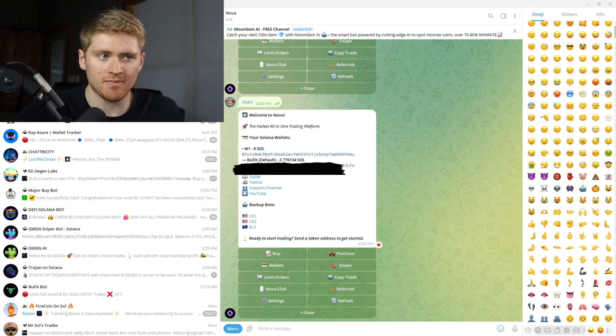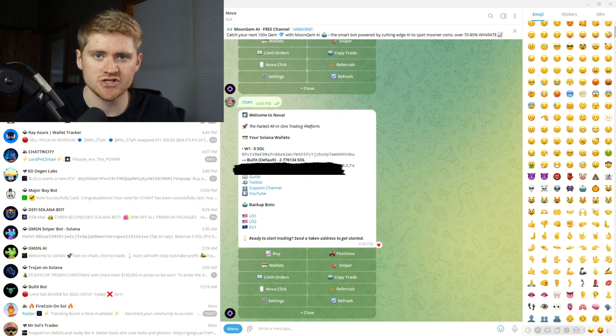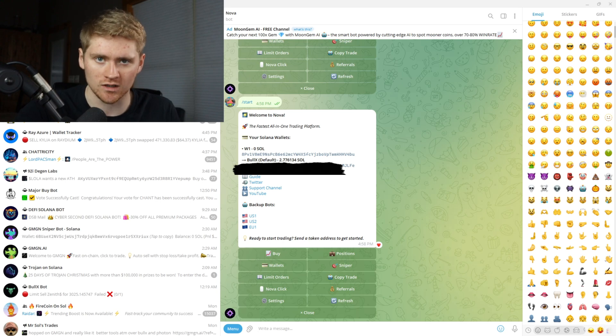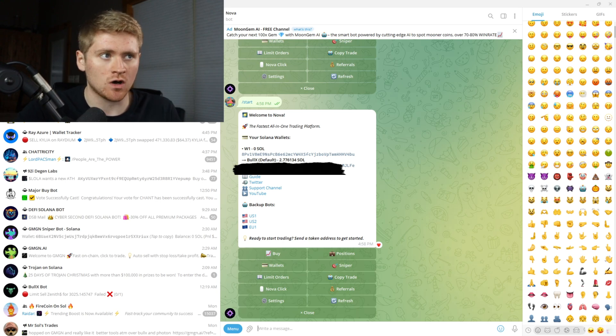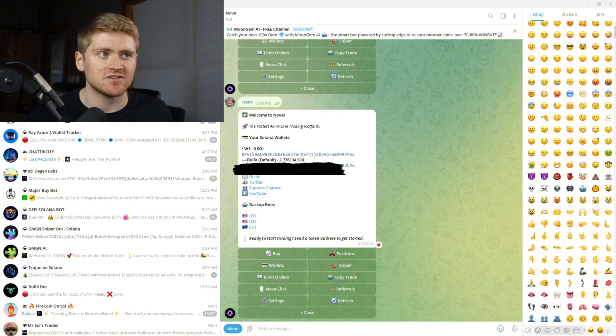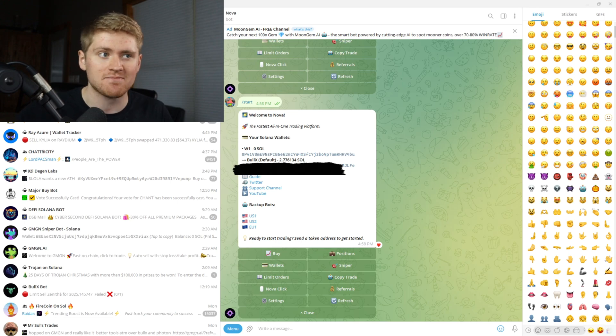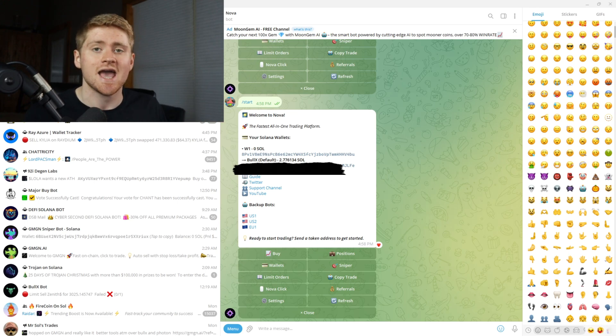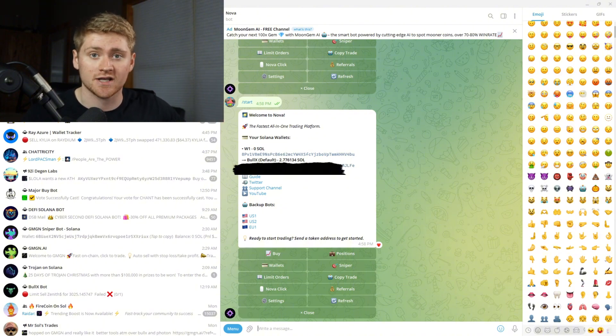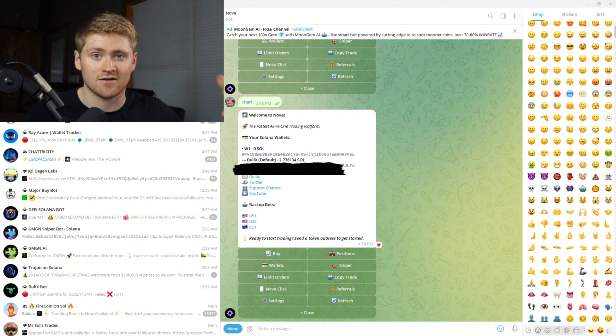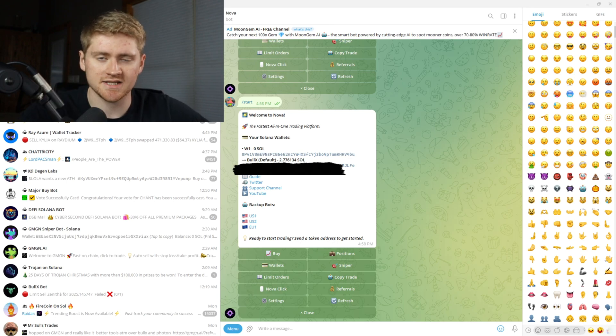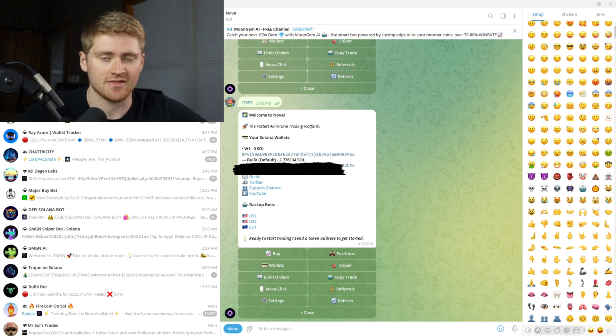So after you sign up to the Nova bot and your screen looks like this, my recommendation is to immediately connect your BullX wallet. Because if you connect your BullX wallet to this account right here you won't have to add SOL to this wallet. You could just connect your BullX wallet and every single snipe that you make via this telegram bot, the position will automatically be placed in your BullX positions and you can sell it on BullX, buy more on BullX, etc. And if you aren't signed up to BullX you can use my link in the description and sign up via that link.